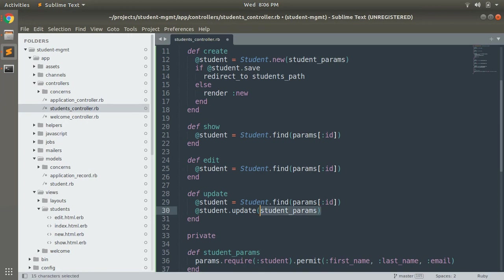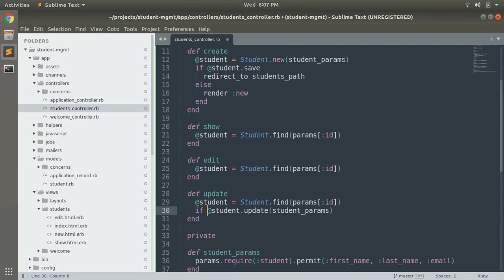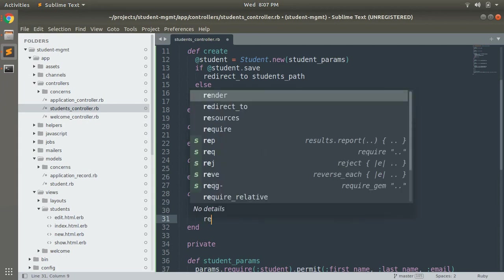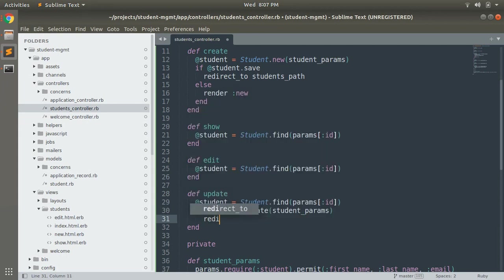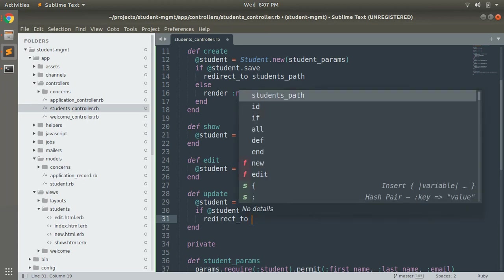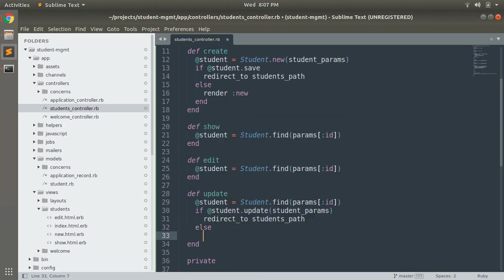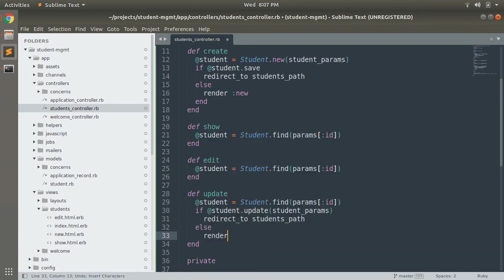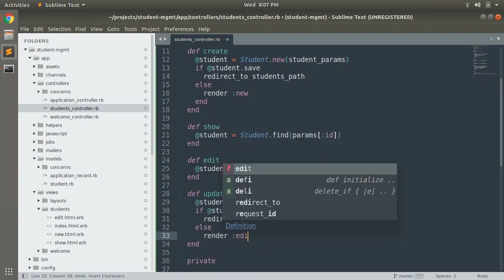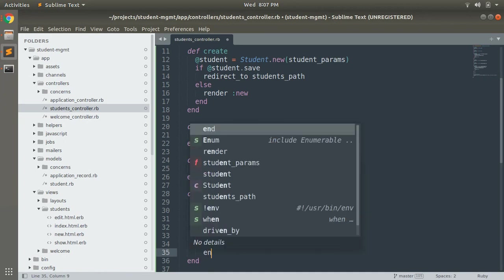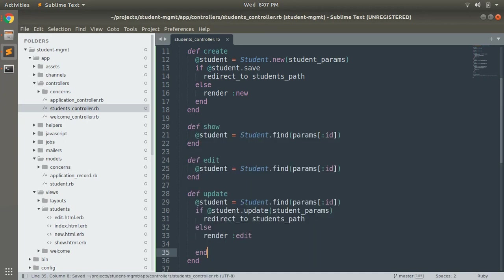Now we can use here like if address student dot update then we can redirect to our index path. And if it is not updated successfully, just like when we're creating the student suppose if any validation error occurs then it will not be updated successfully and it will render the edit form. Redirect to students path else render edit.